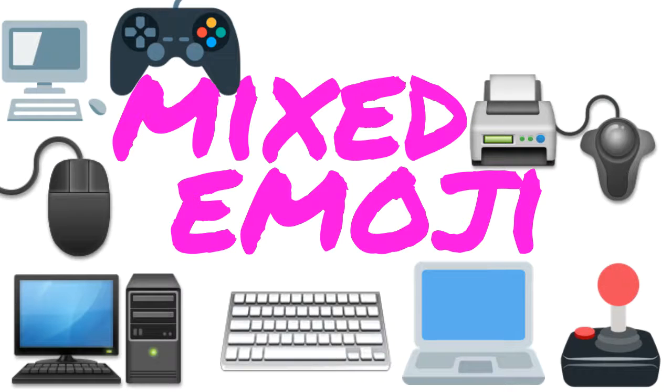So those are the best computer emoji. If you liked this video, well, the others are better.